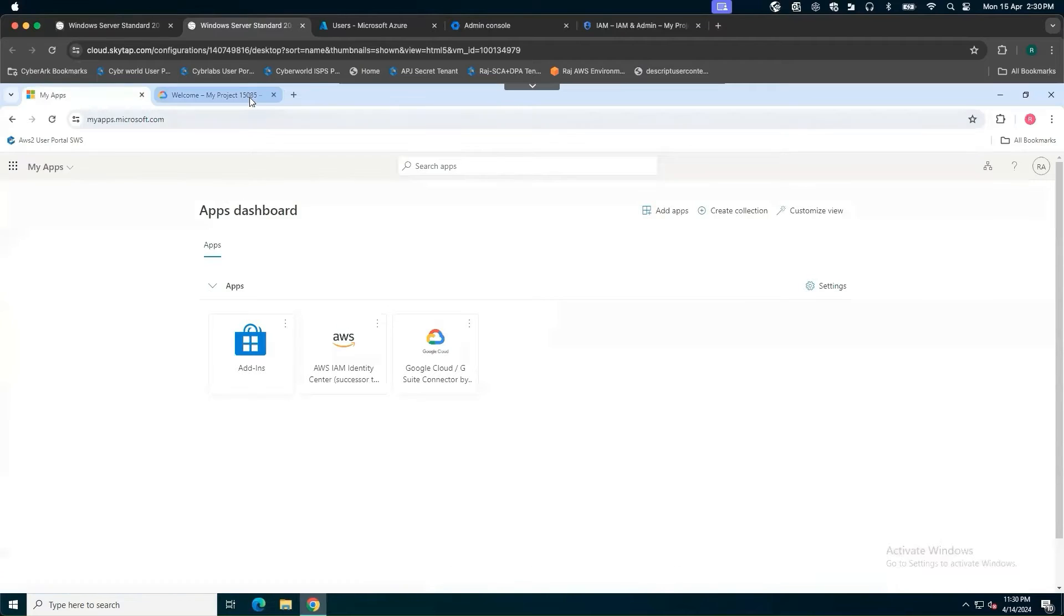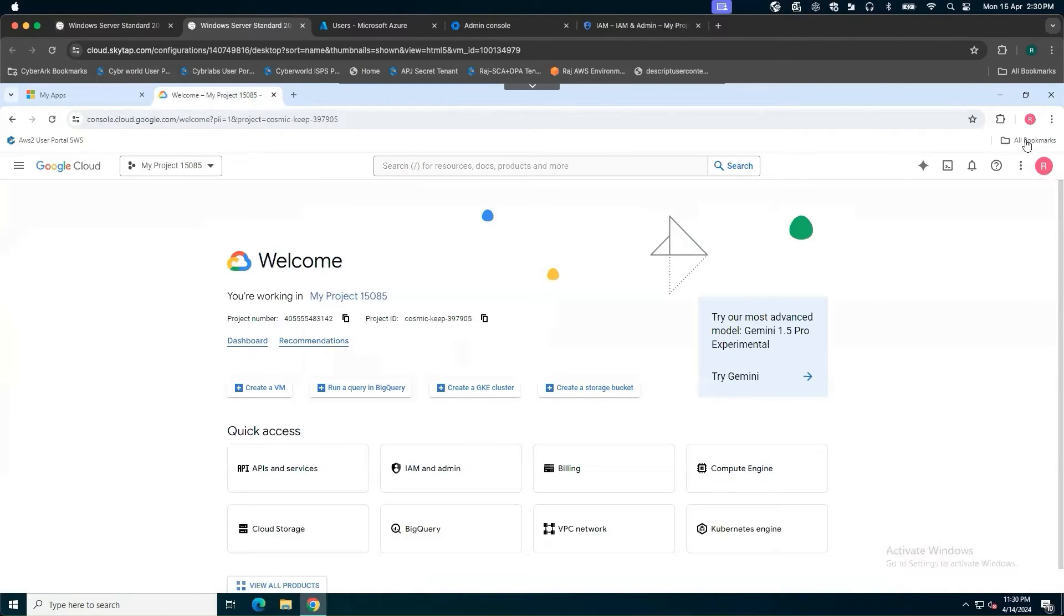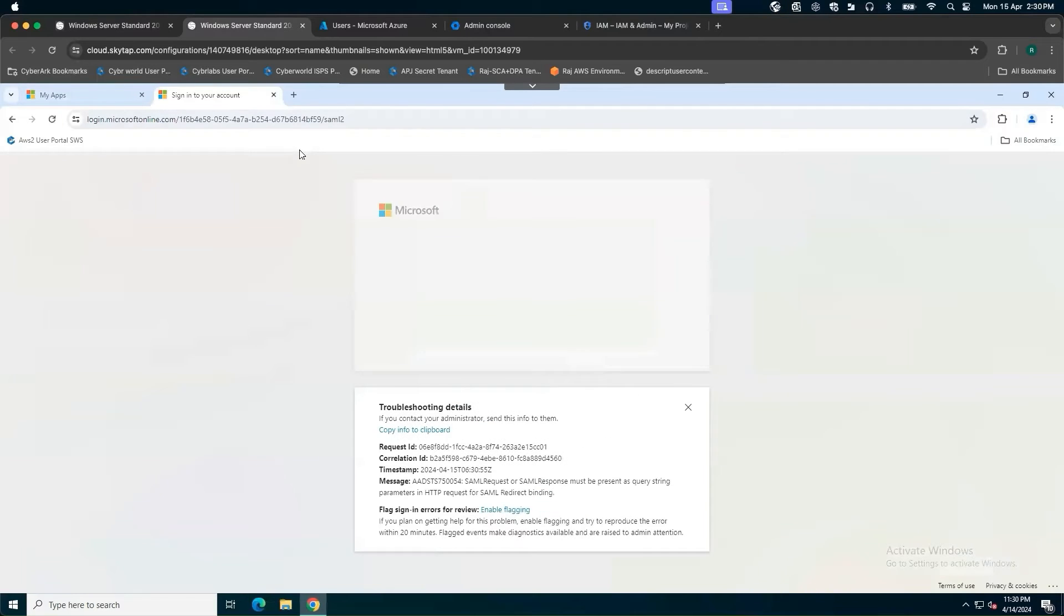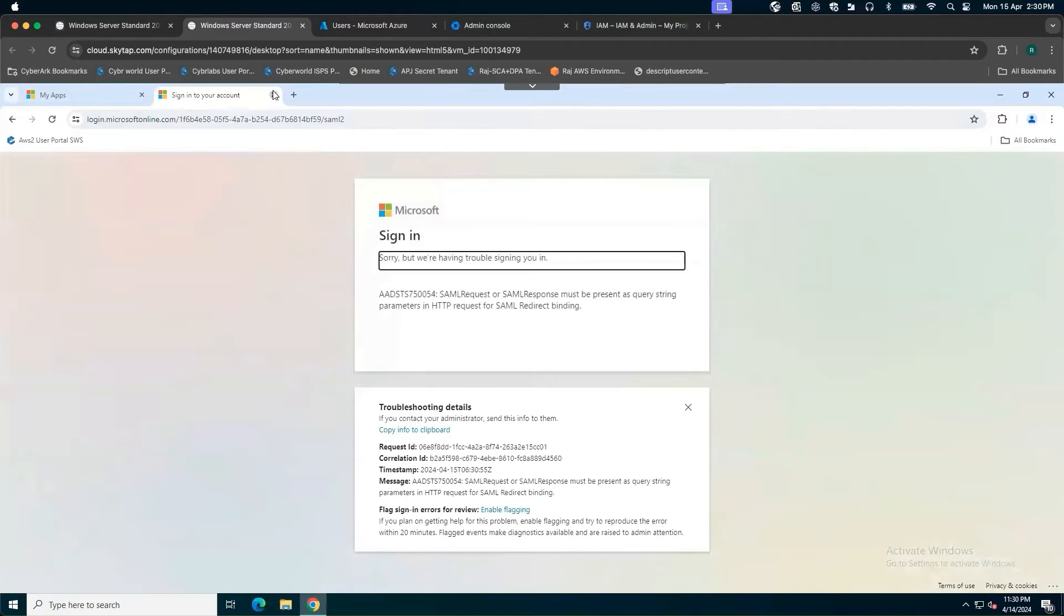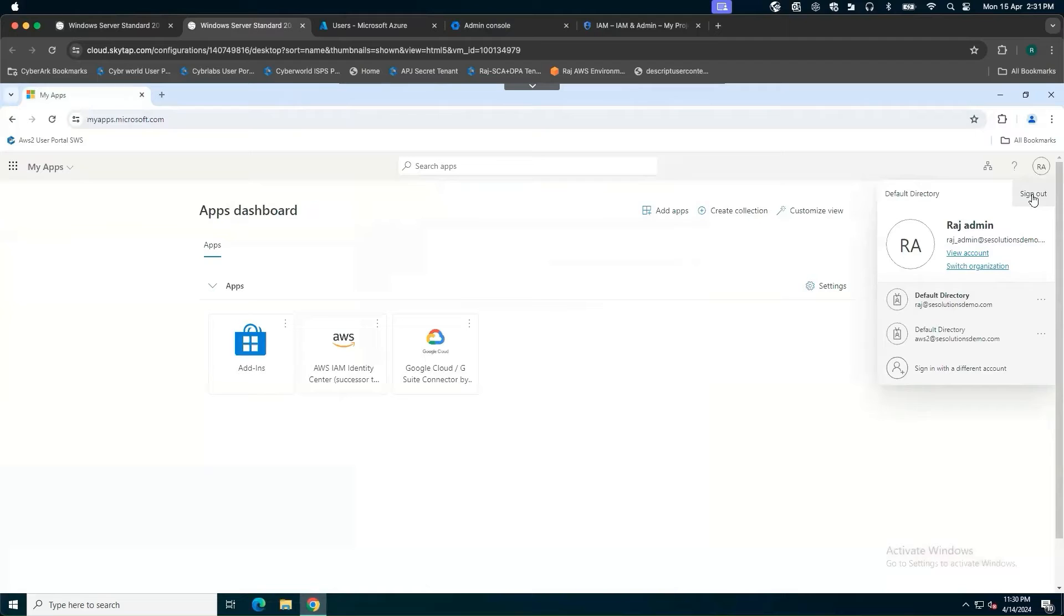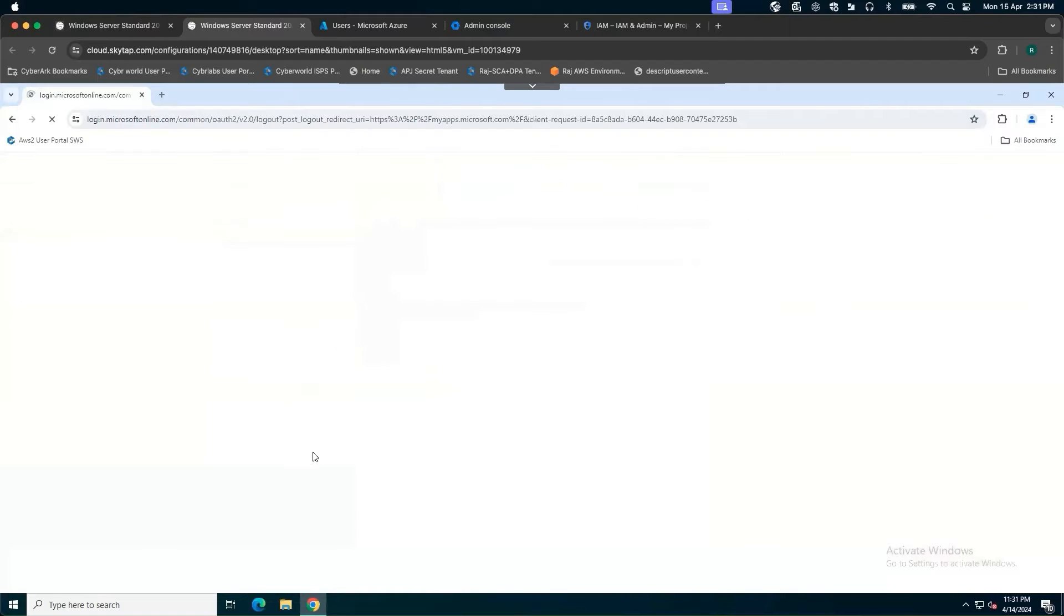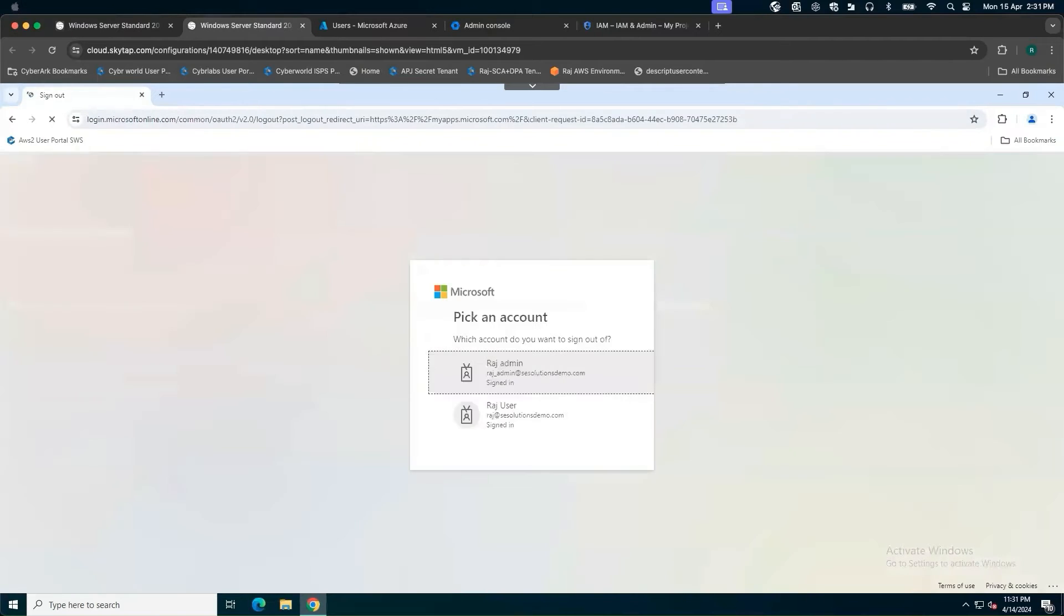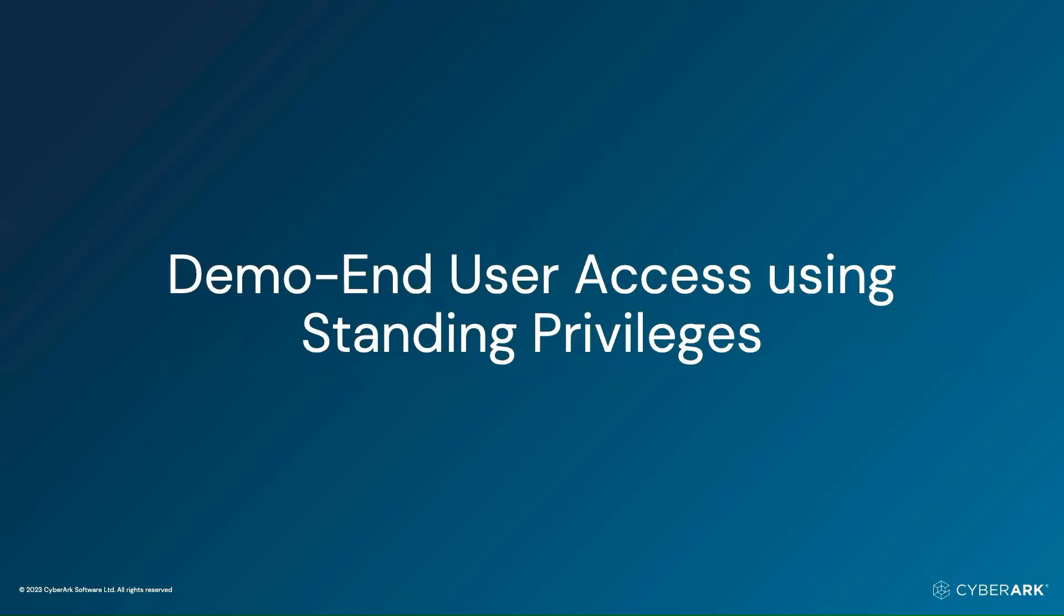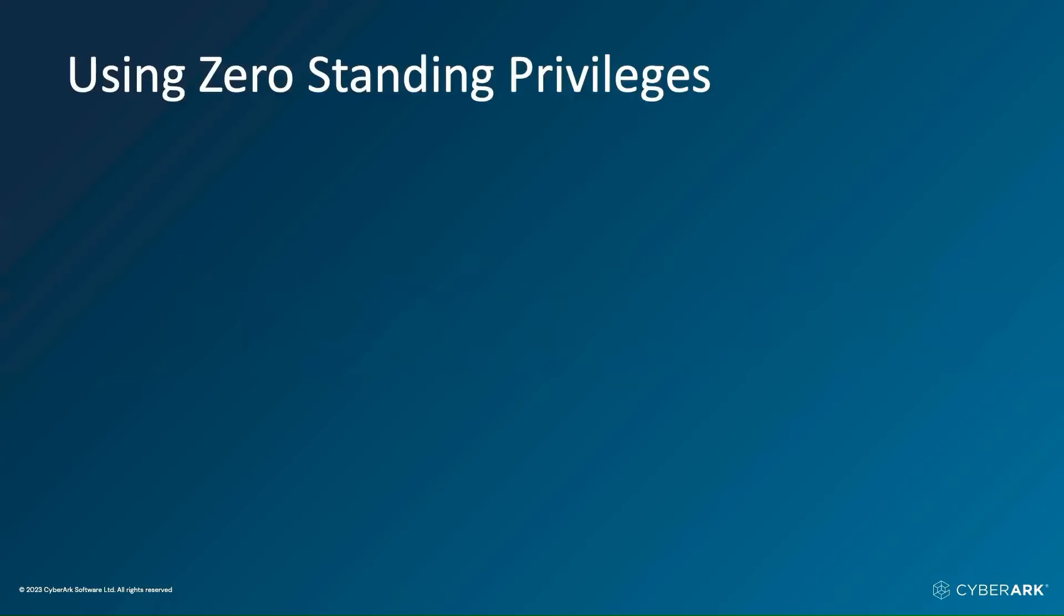So now the point comes how organizations can move to zero standing privileges and how does the user experience look like. I'm going to sign out and then we are going to look at zero standing privileges.